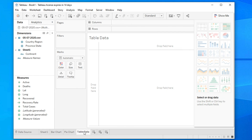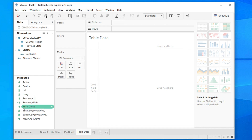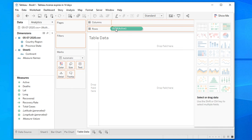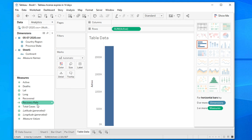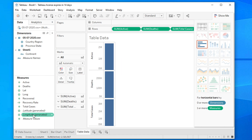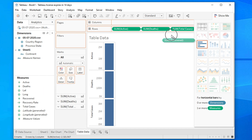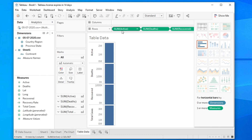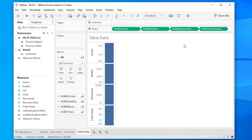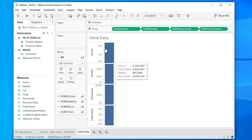After renaming it 'table data', you need to set up your table fields. Select the active cases field, then add total cases, then total deaths, and also add recovered — how many people are recovered. You can arrange these: total active cases, then total deaths, total recovered, and total cases. Together, these three sum to the total cases shown.